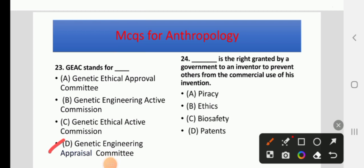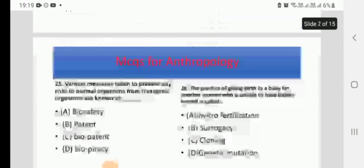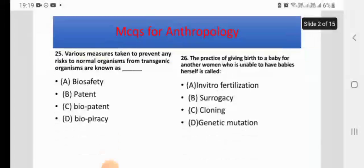A dash is the right granted by a government to an inventor to prevent others from commercial use of his invention. The four options are: Privacy, Ethics, Biosafety, or Patent. The right answer is Patent.